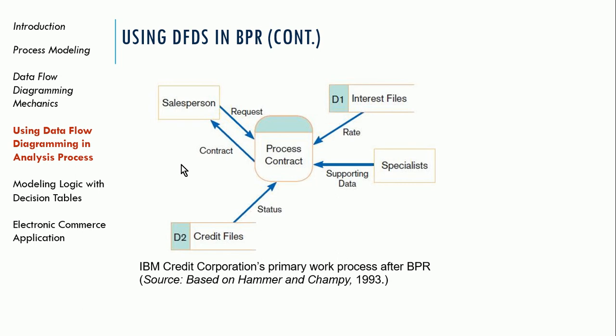And a lot of times when we look at systems, sometimes systems exist because they existed before we had systems that could do that work. And computers, in general, computing can eliminate the need for a lot of steps in a process because the computer can automate those steps. So that might be a part of business process reengineering.